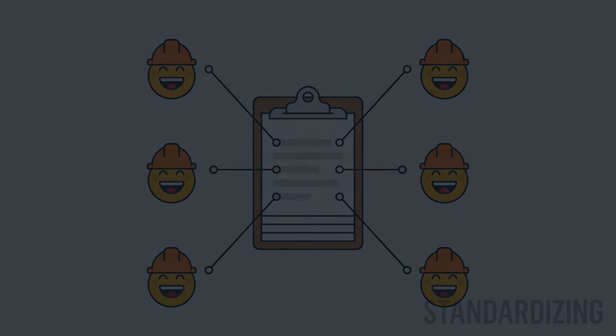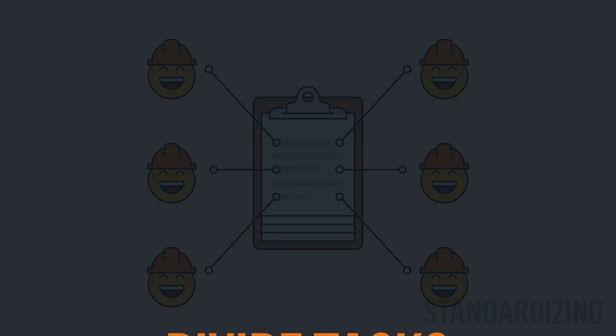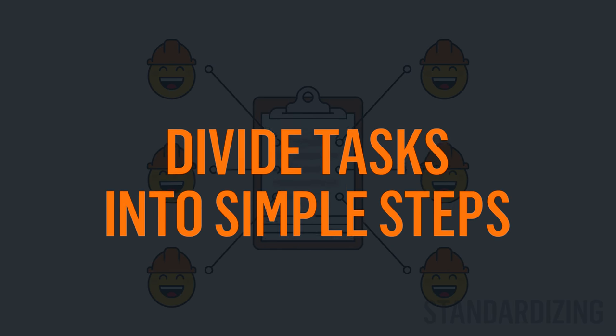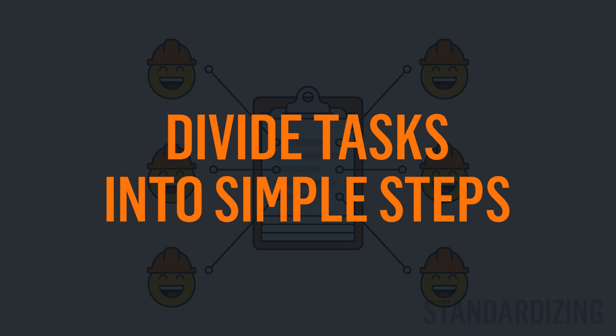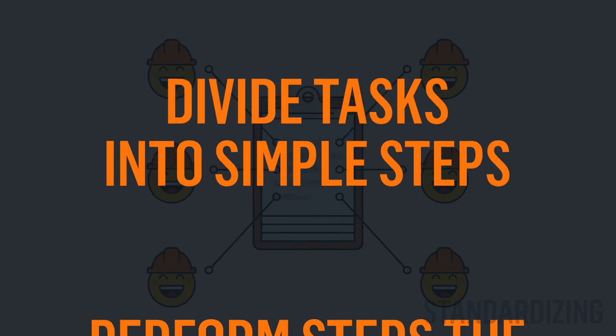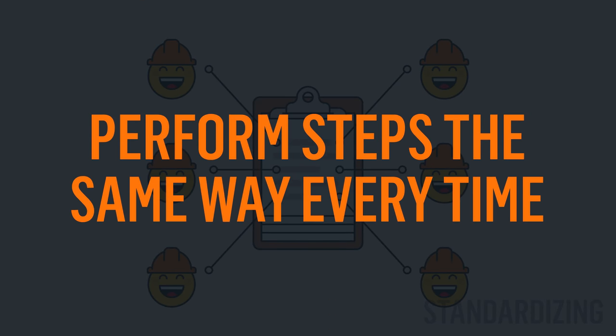To do this, you will divide tasks into simple steps and use checklists when necessary. Perform the steps in the same way each and every time in order to more easily identify systematic breakdowns and continue to replicate success.